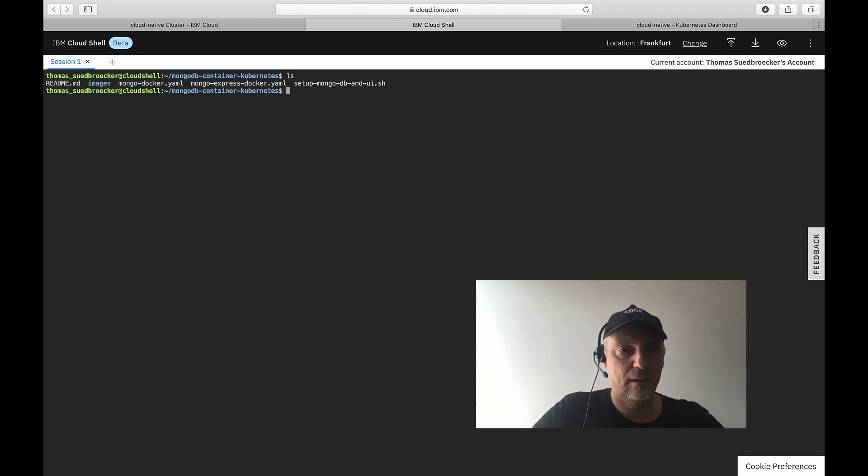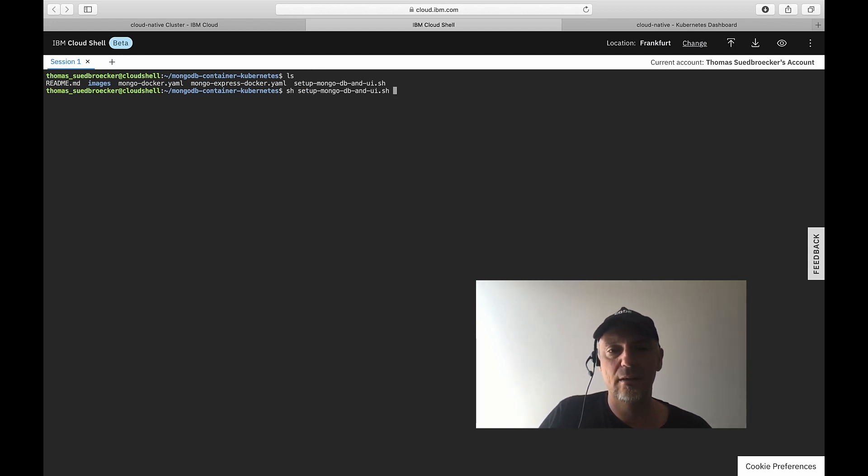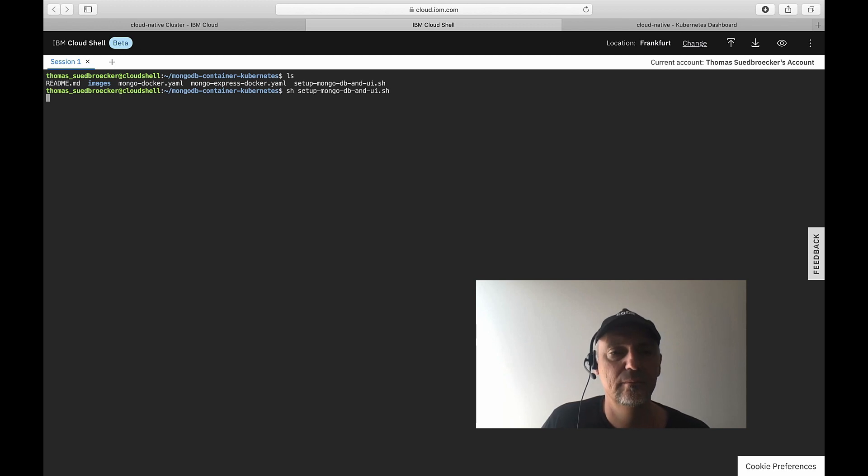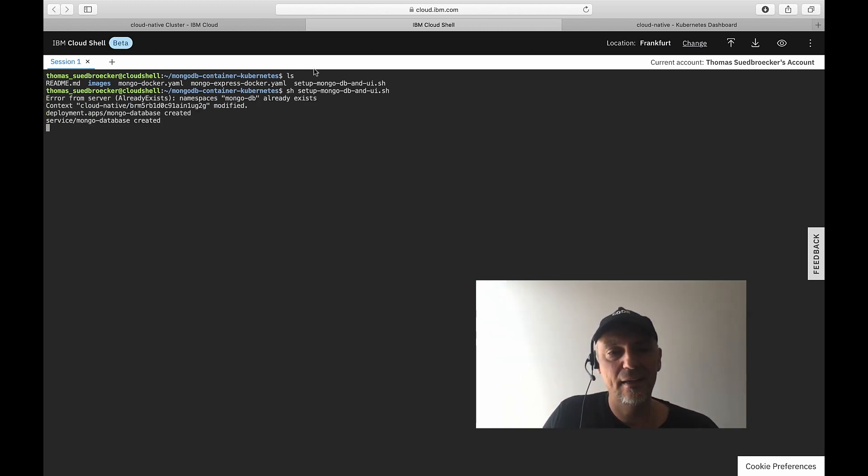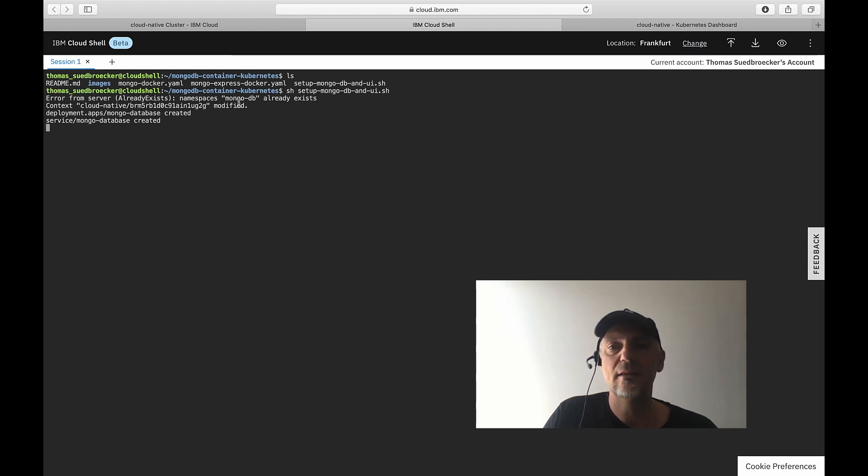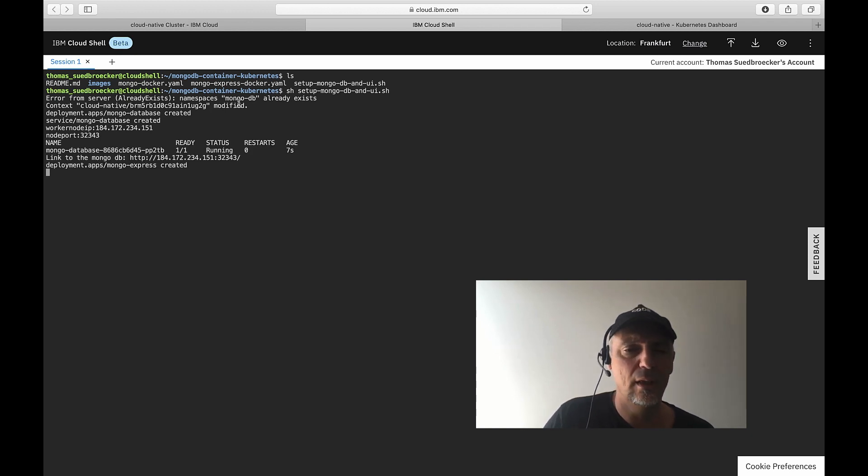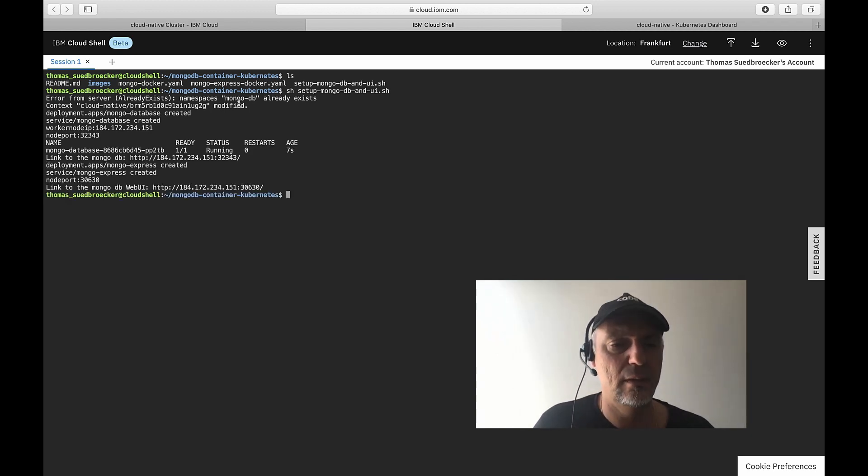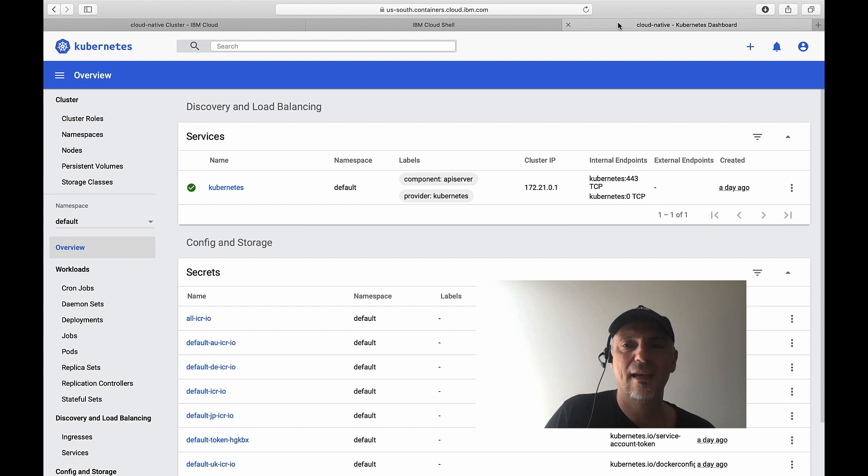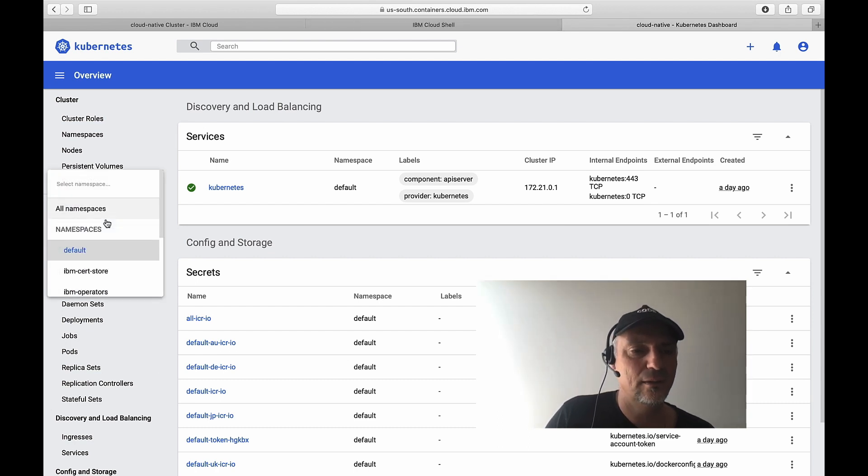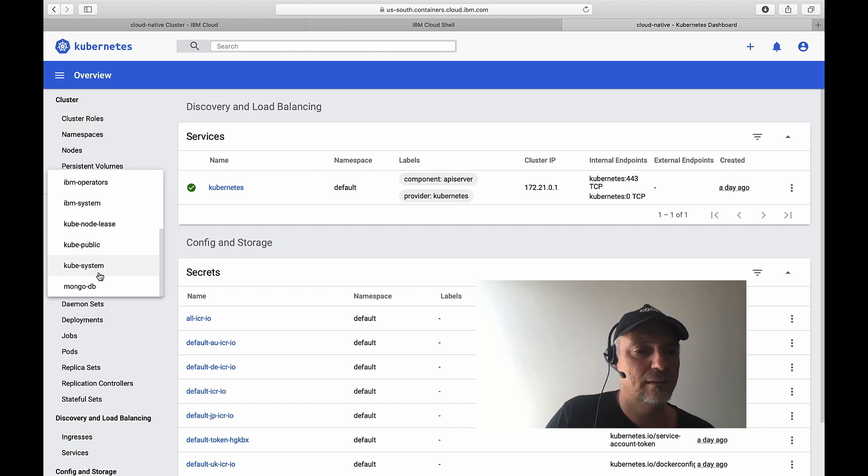I create inside that script the namespace. The namespace is already there because I have this configuration already running and I don't want to delete the namespace. And that's everything. Everything is done. And let's see what happens inside our free Kubernetes cluster.